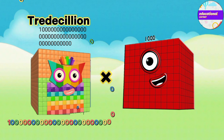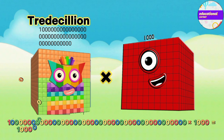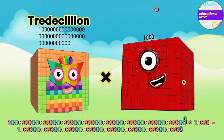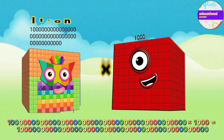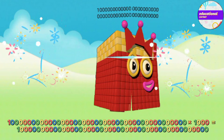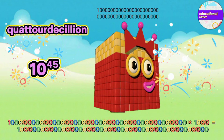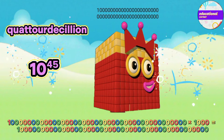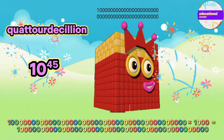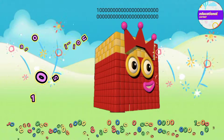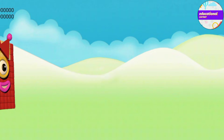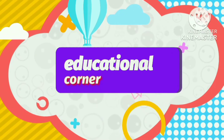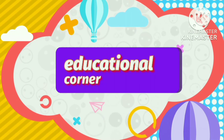Duodecillion multiplied by thousand equals Tredecillion. This video is continued — make sure to watch all the parts.